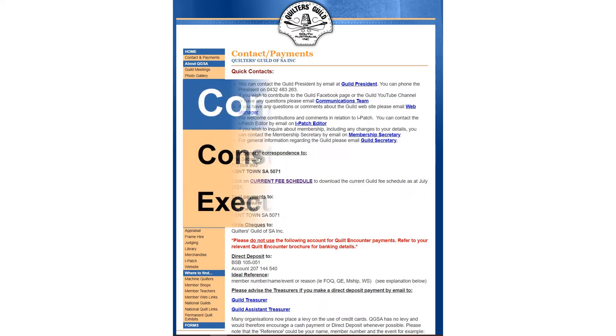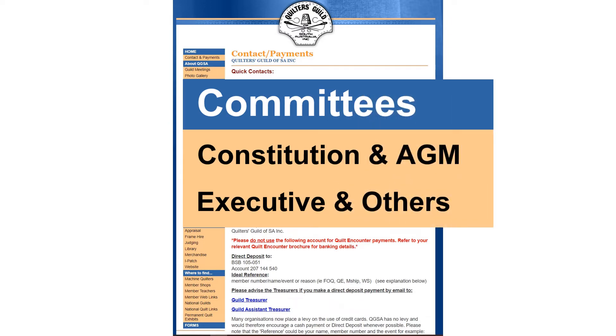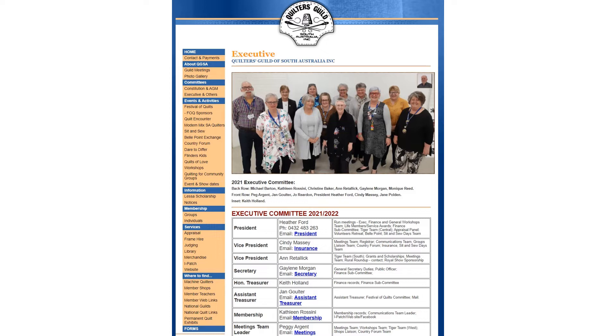For more detailed contacts, click on executive and others under the committees heading. You'll be taken to the executive page where you'll find a photograph of the current executive committee, plus email links for each position with the current position holder and details of what each position is responsible for.